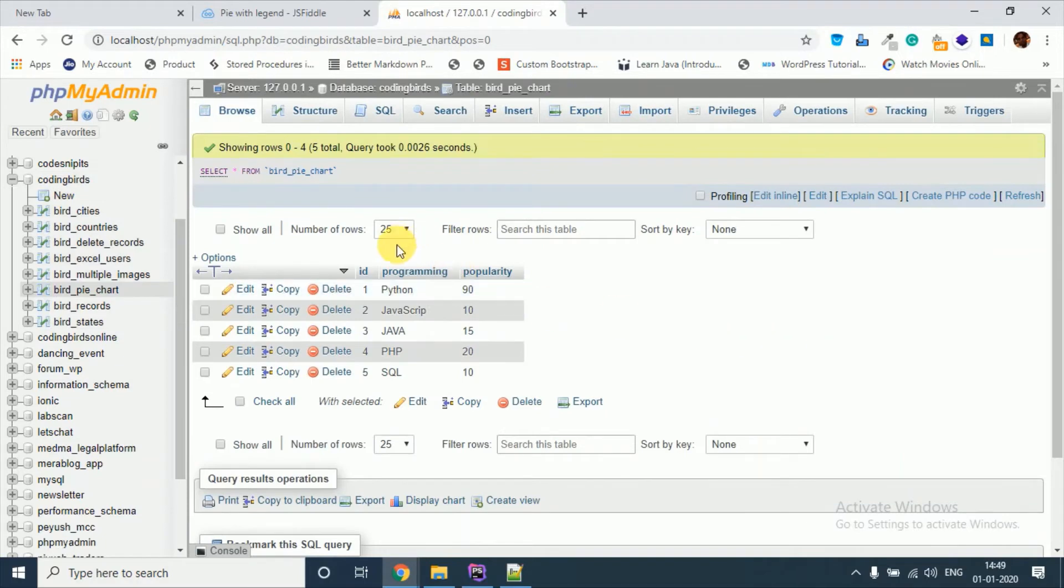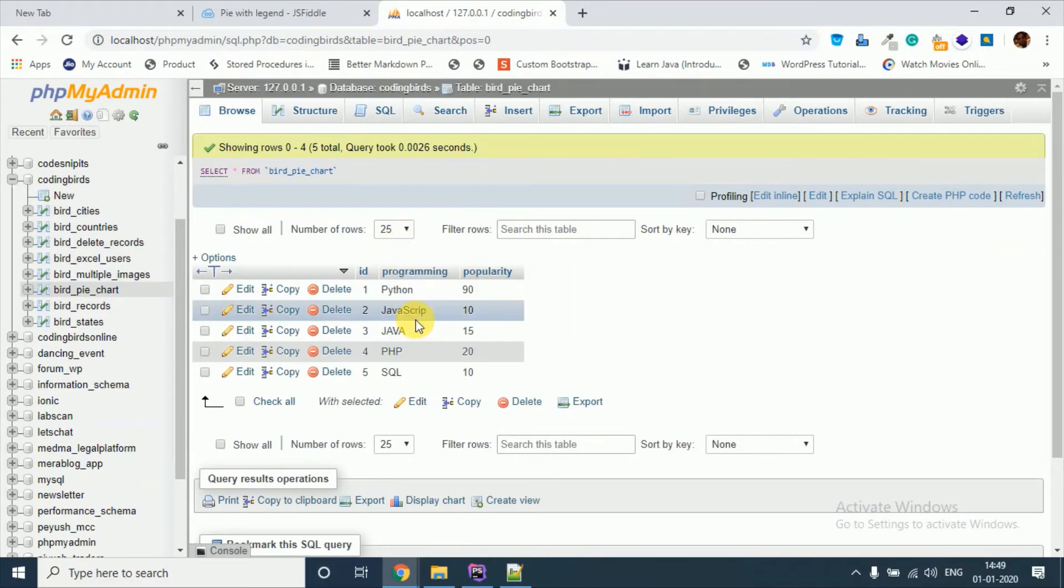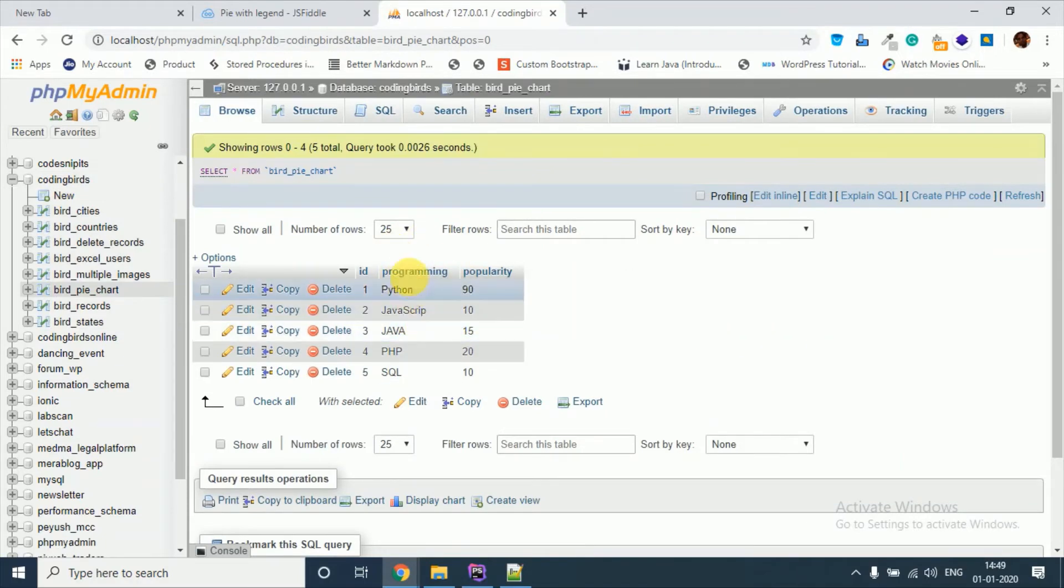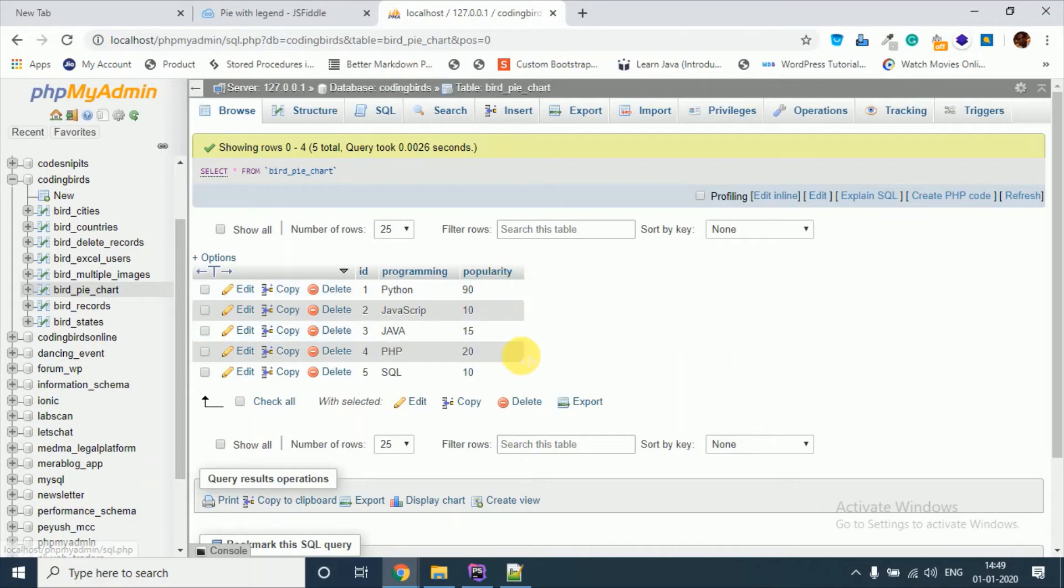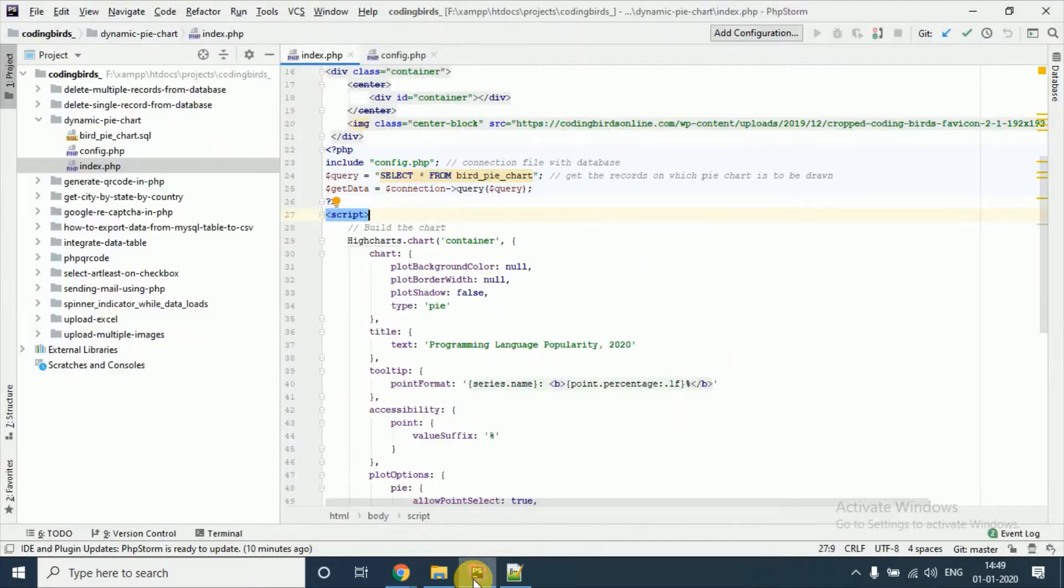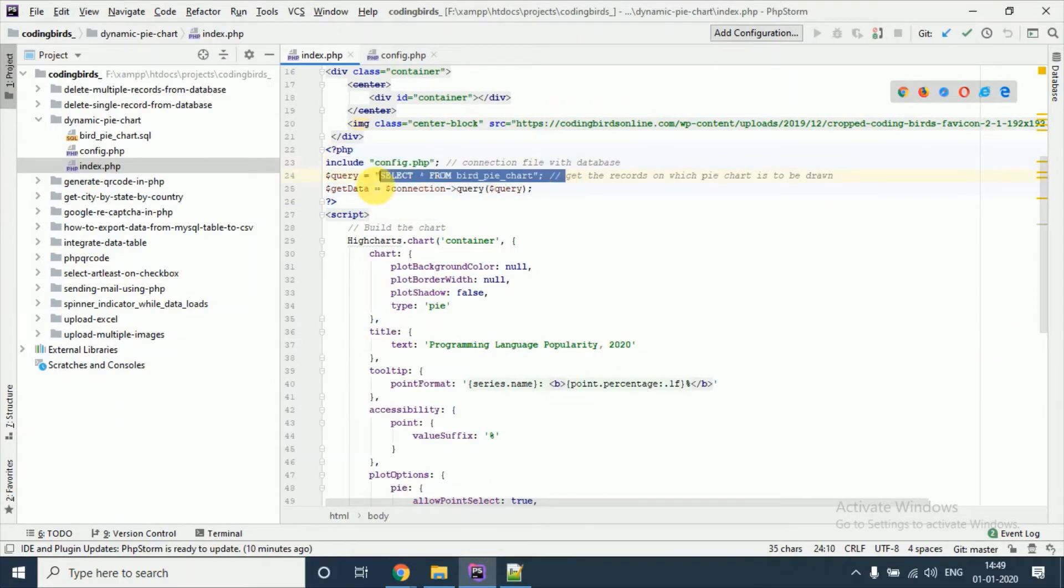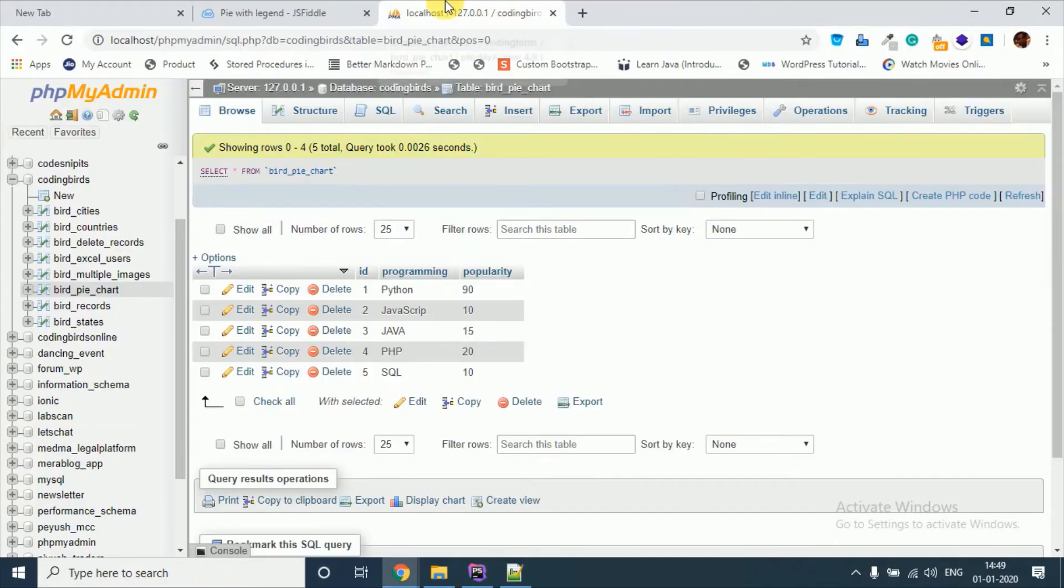See here there are two columns, programming and their popularity. We are going to create the pie chart of these things. So you can create it in your own. I just included this file, selected from the data and you can see.